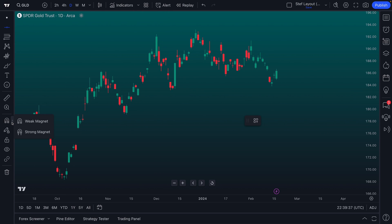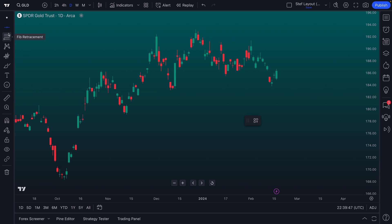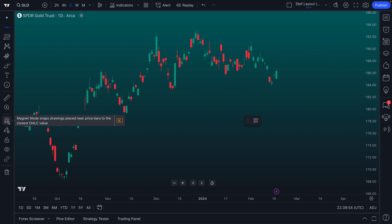Traders, let's talk about magnet mode, how it works, and how you can use it alongside all of the drawing tools here on the drawing tool menu. If you're curious about using these drawing tools, we have plenty of other videos and explainers on our YouTube channel and in our help center. But for now, we're going to show you the importance of using magnet mode.